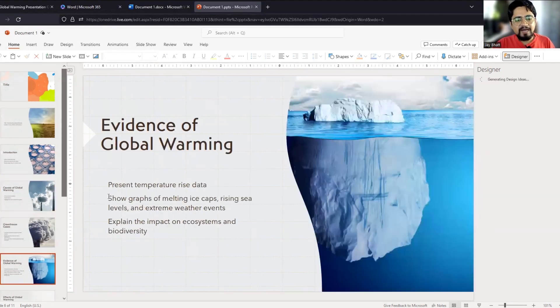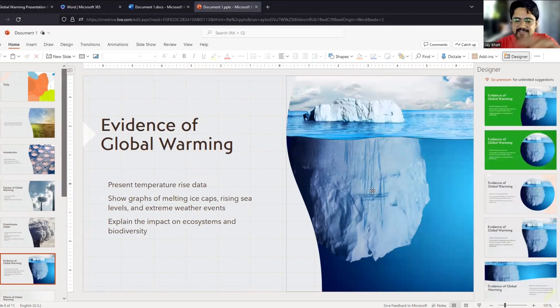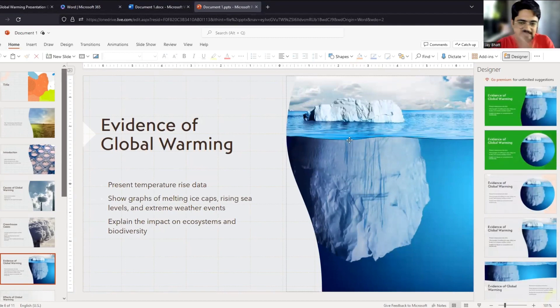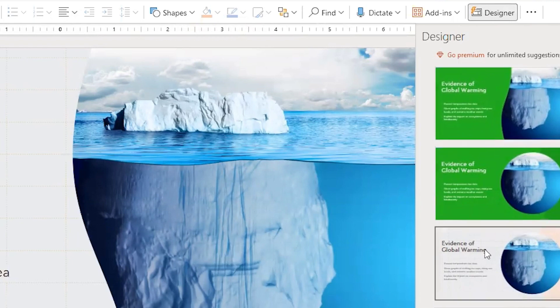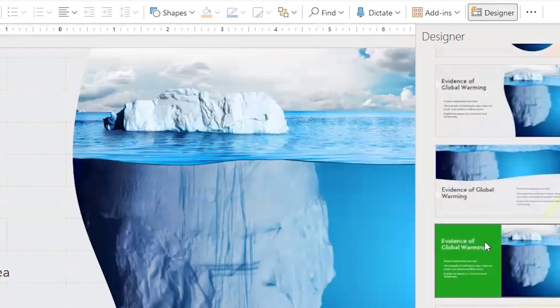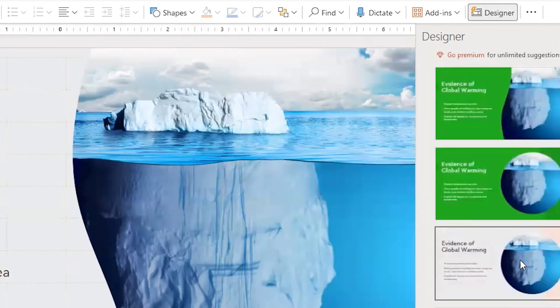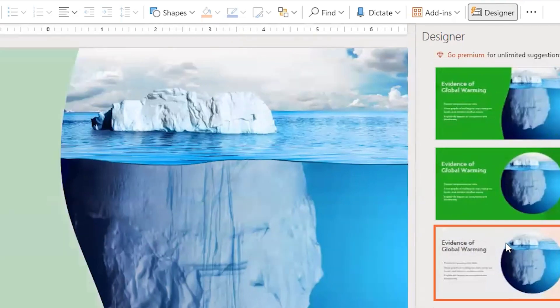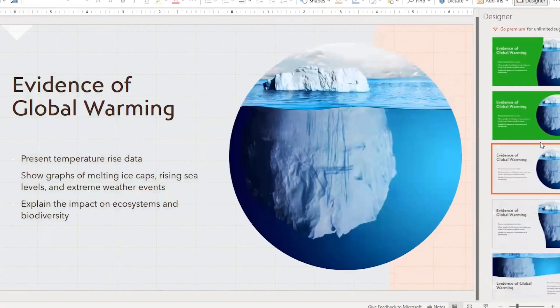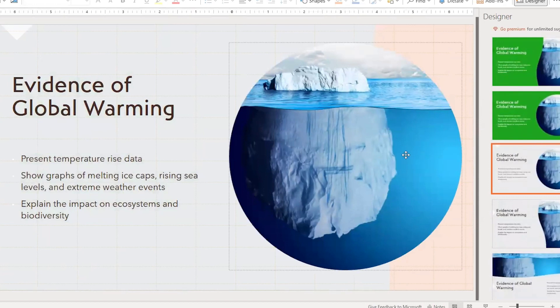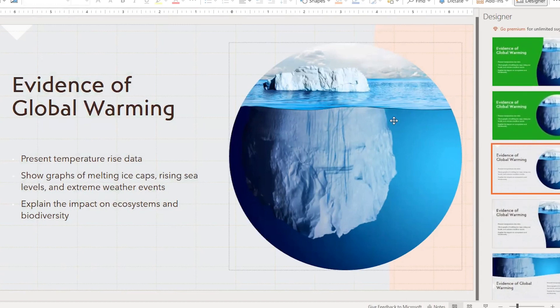By the way, if you want to change the design, for example, I don't want this design, I can also click on designer. It will open up a separate pane with the help of which you can change the design. For example, I want this design, so circular image. So it will entirely change the design with the help of just one click. By the way, it will change the design for one slide only, but you can also change multiple slide design with the help of this designer tool. So how amazing is this?